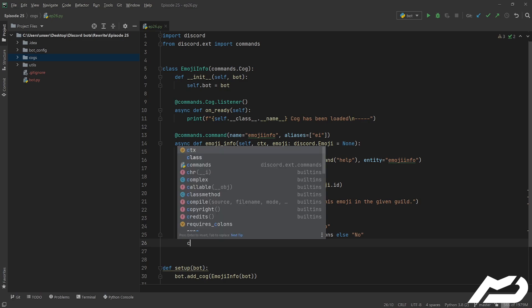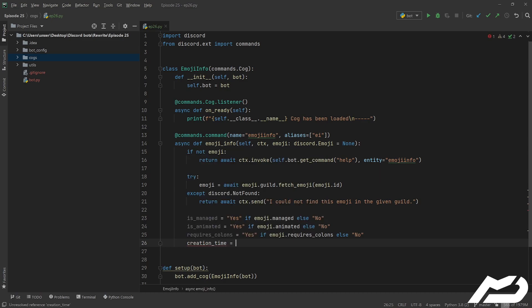We're also going to use creation time to show when it was created. We do emoji.created_at.strftime() and give it our format. I'll put a link in the description. The format code for the hour, minutes, and AM/PM — so if it's 9:30 PM, you get the hour, the 30 for minutes, and the small 'p' gives you a.m. or p.m.